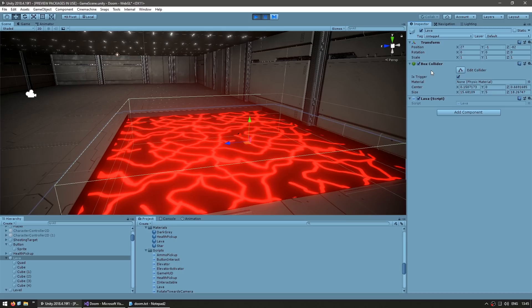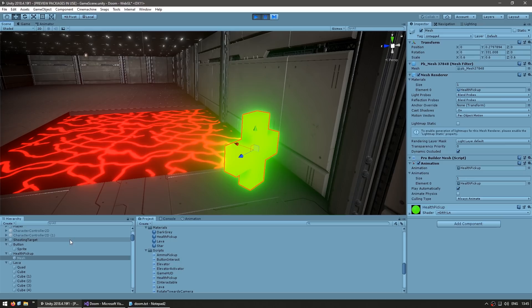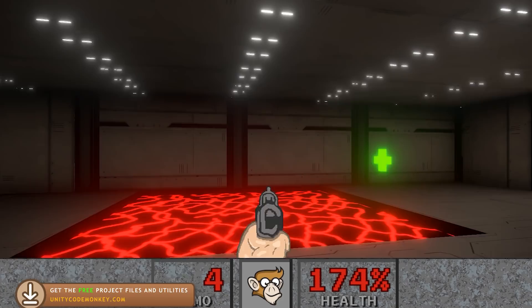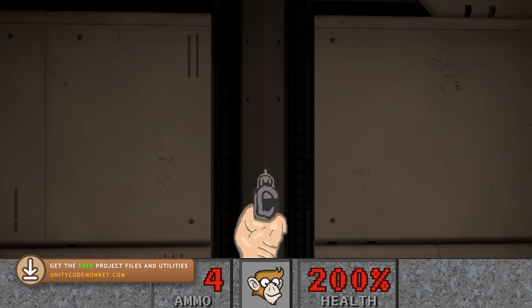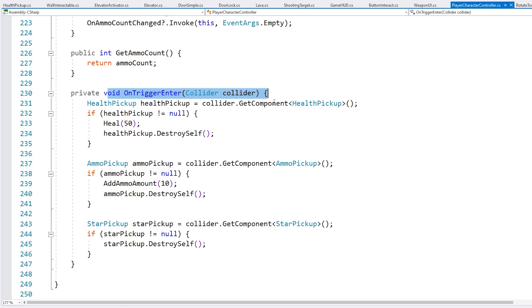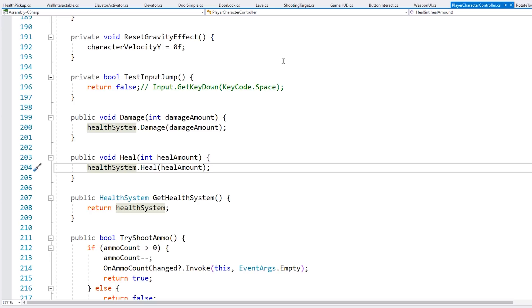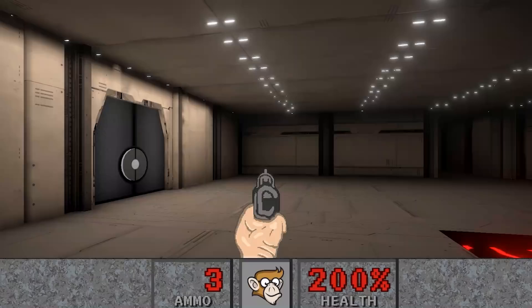Then over here we have the health pickup — again pretty much the same simple thing. We just have a box collider set to trigger. So here I am with 174 health and as I approach the health pickup, I pick it up and the health updates. It's using events — the player has an on trigger enter and if we collide with a health pickup, we simply heal, we destroy the health pickup. We heal the health system and then the health system itself fires off an event. The UI listens to that event and updates the UI.